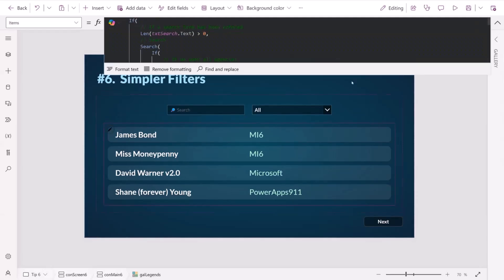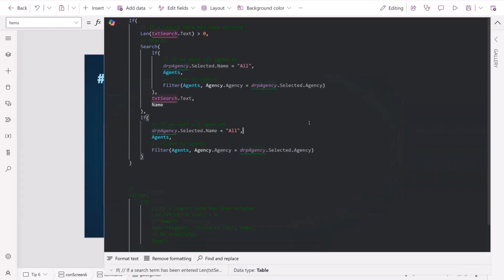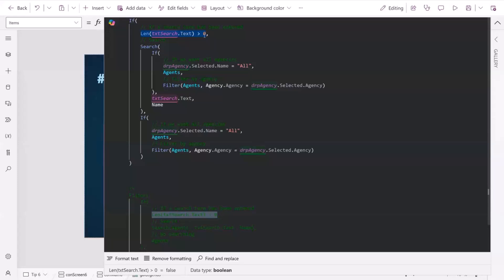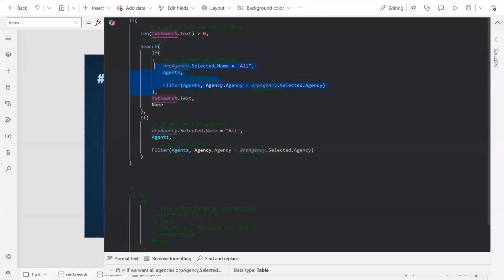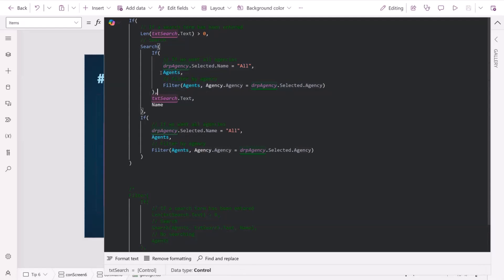If we look at the code that we're using to filter it, what we can see here is that we're checking if we've got some kind of search text. And if we have, then we're performing the search. But within our search, within where we're looking at our data source, we're reducing that according to whether an agency has been selected or not. And if an agency has been selected, then we're returning the filtered list. Otherwise, we return all of the agents. But then if we're not searching, we do that filter yet again. So we're doing it twice. And that's not very nice.